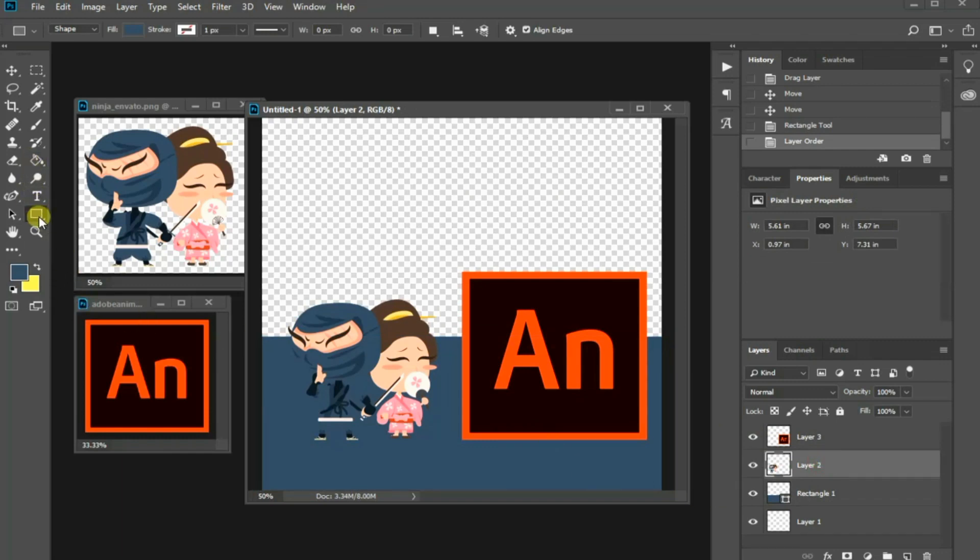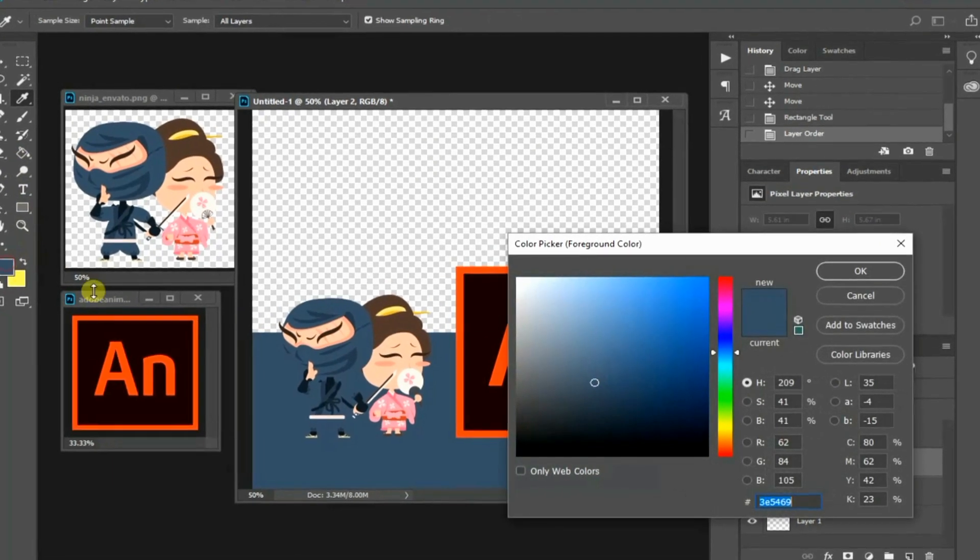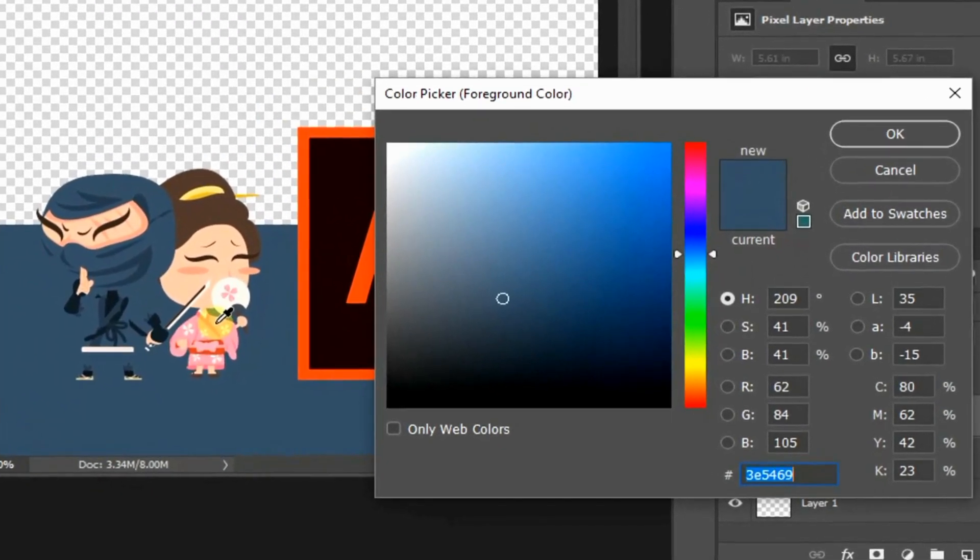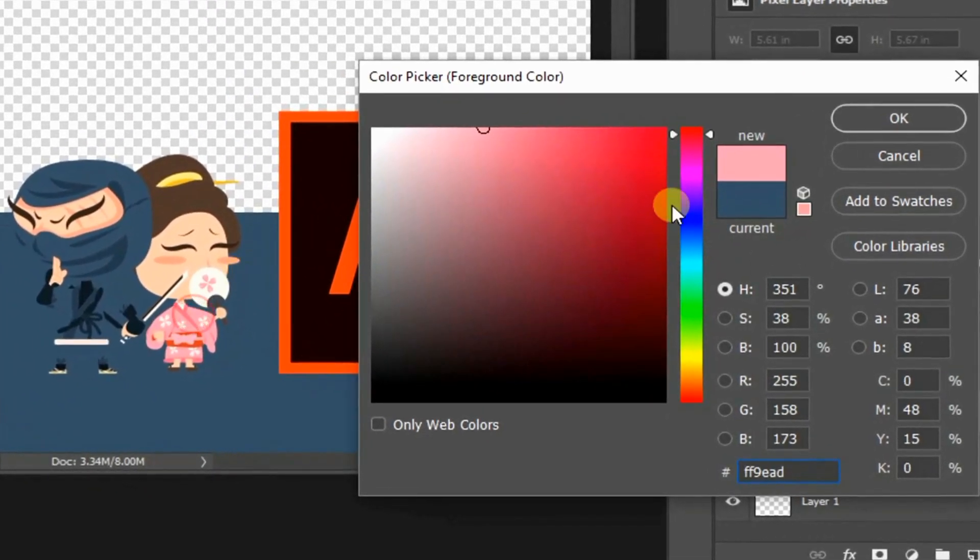Create another background rectangle using the same method where I sample the colors from this girl dress.